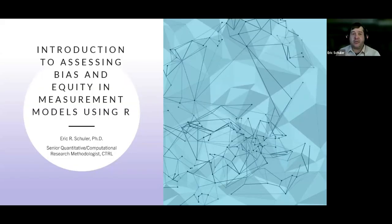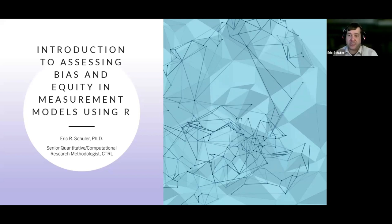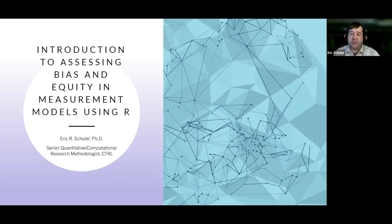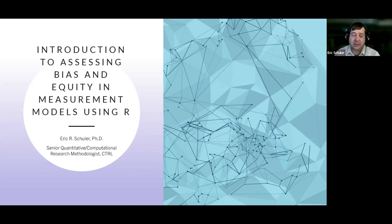We'll cover what that looks like and different ways we can test it statistically. Then we're going to open up R and run through examples of how to run three primary different detection methods for this. This is purely a quantitative focus on how to assess for bias and equity from a testing perspective.